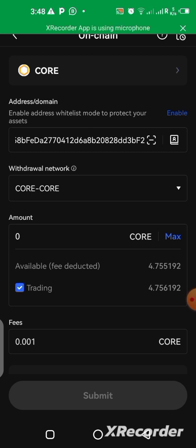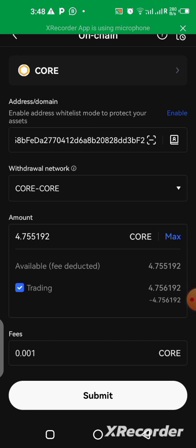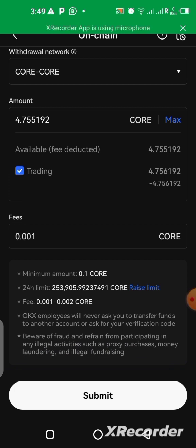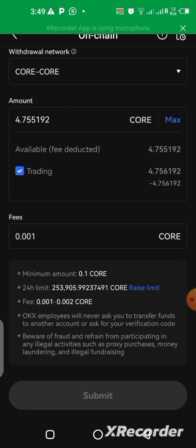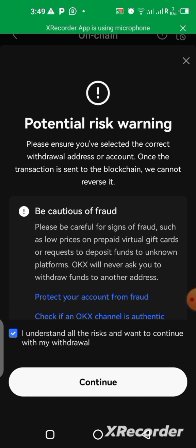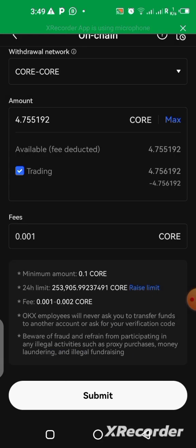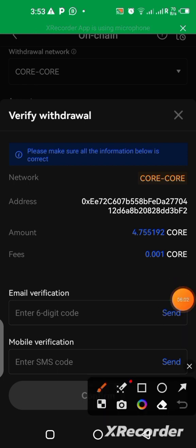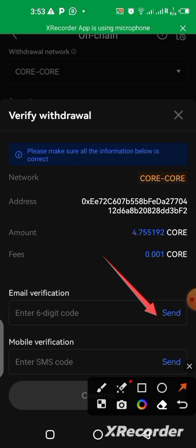I'm going to click on Max — but first let me click on Trading because we have the amount in the Trading section of this app. Click on Trading, then click on Max. The fees are 0.001 CORE. That's all we need to do now — click on Submit. Then you'll get a confirmation prompt — I understand, continue. Once you get to the verification screen, you need to click the Send button to have a verification code sent to your email address.